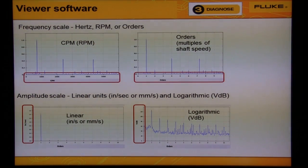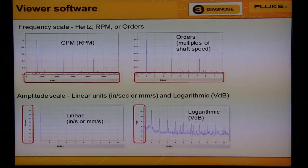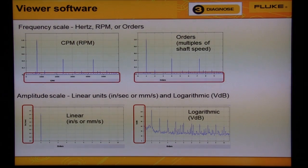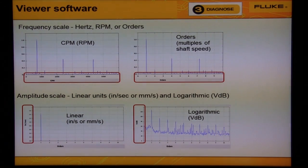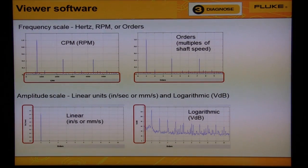The two graphs on the top show how to change the frequency units. The two graphs on the bottom show how you can change the amplitude units.